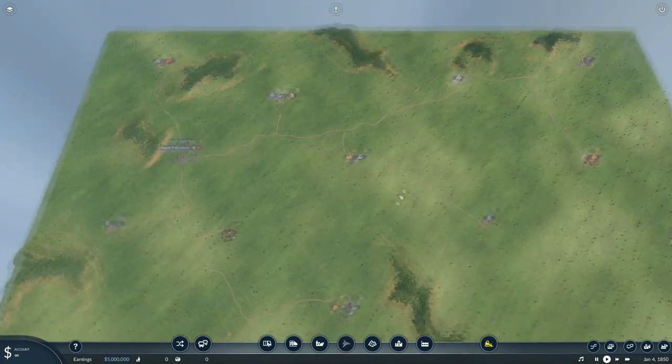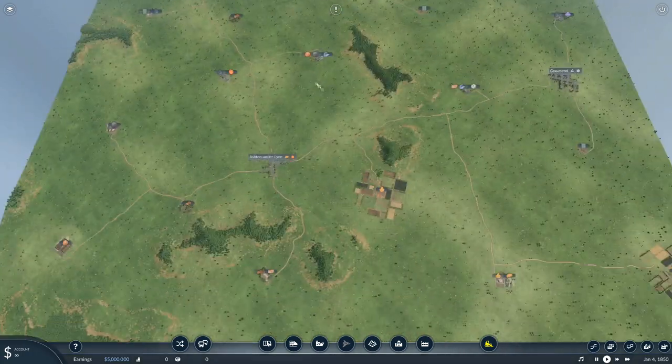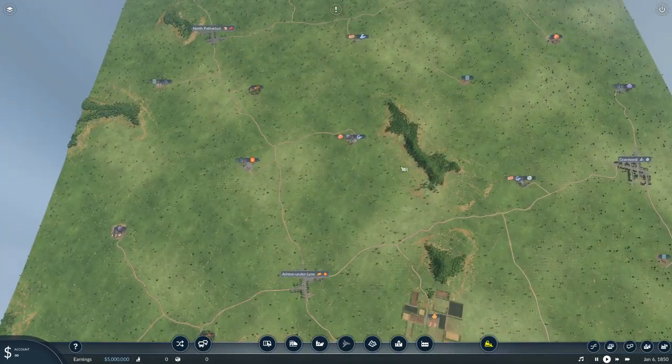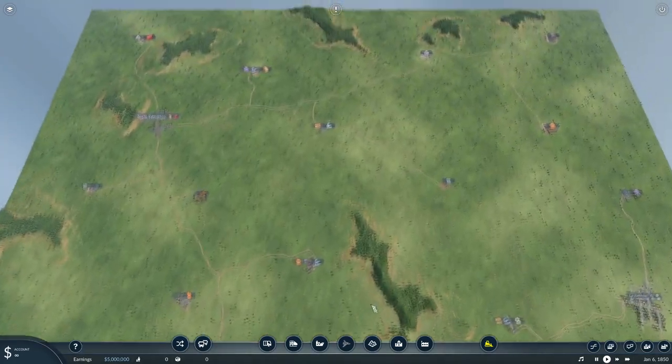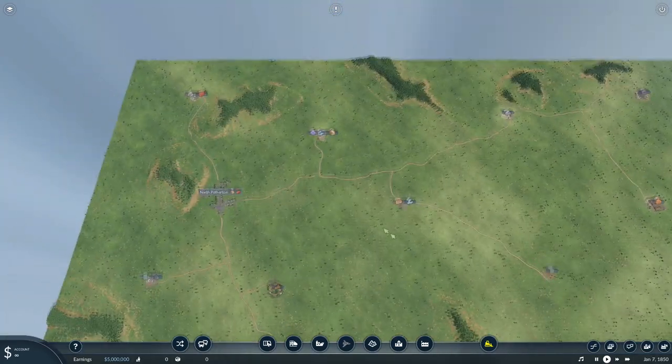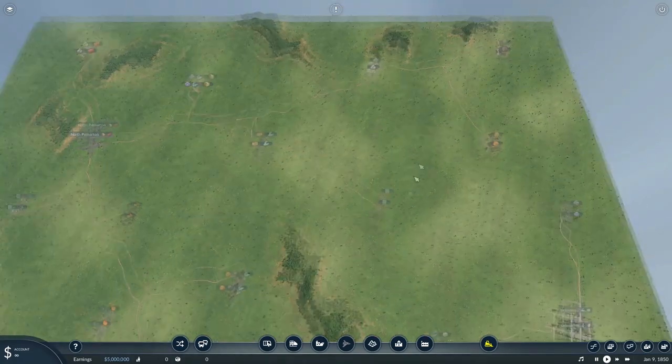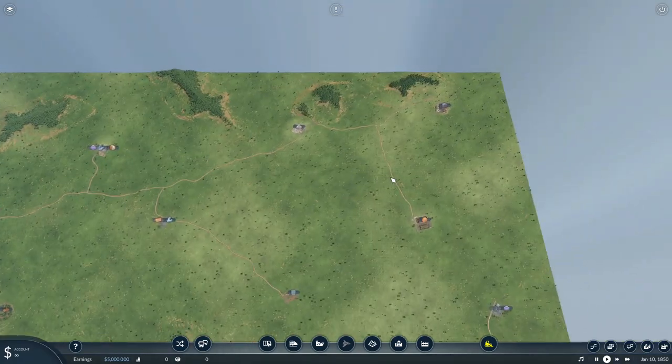Alright. Here we are. Our small European town with a couple of cities. Let's see if we can make these people happy with some airfields.